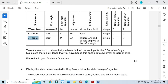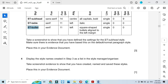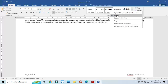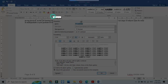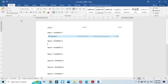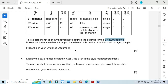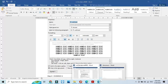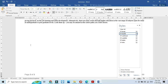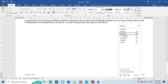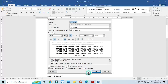Now take a screenshot of the st subheading style — right click and select modify, then capture the screenshot — and place it in your evidence document as evidence 2. Then display the style names created in step 3 as a list in the style manager organizer, take a screenshot of that, and include it in the evidence document as evidence 3.